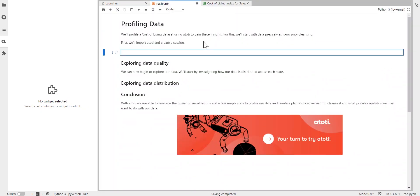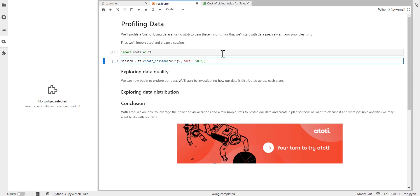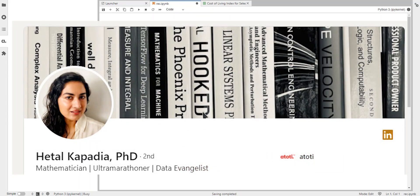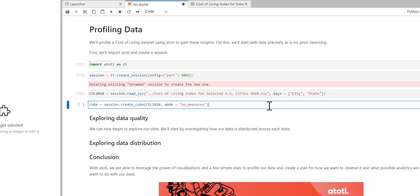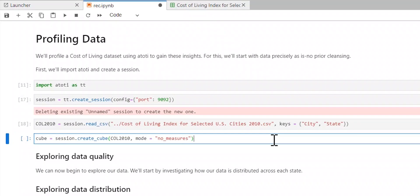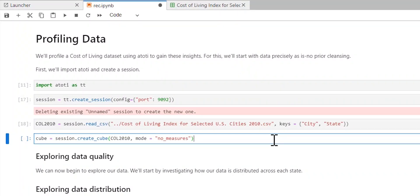We're going to import ATOTI and let's create our session. By the way, I would like to thank Hetal Kapadia from ATOTI for putting together this notebook so that I could provide you with this walkthrough. So thank you so much. Alright, we've created our session. Let's now read in our data and create a cube so that we can start visualizing and summarizing its key attributes.